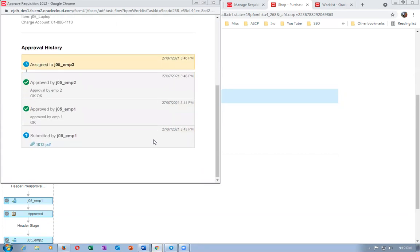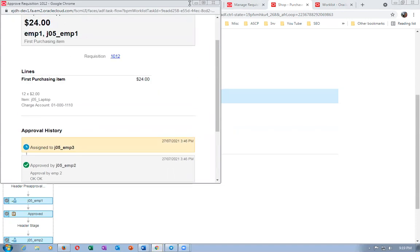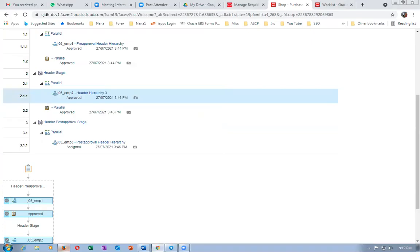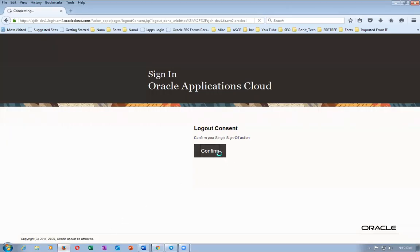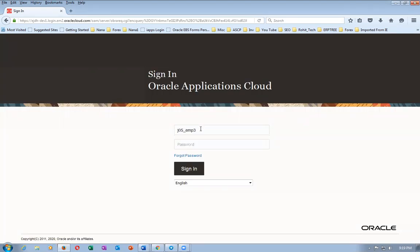The comments can be seen. The previous employees' approval comments are also visible. Additional added comments and approval comments are both showing. The requisition is now with emp3. Log in as emp3: J05 underscore emp3.